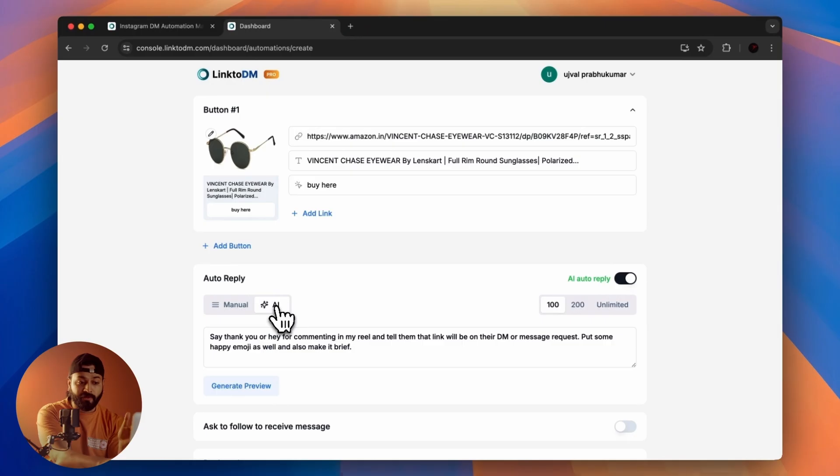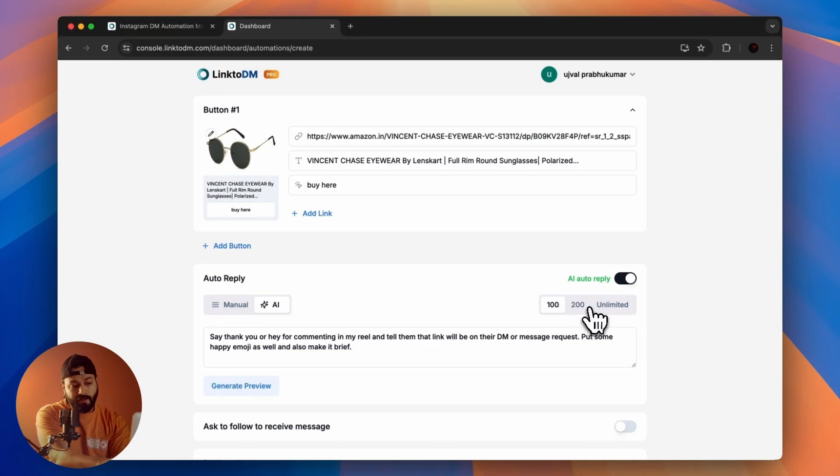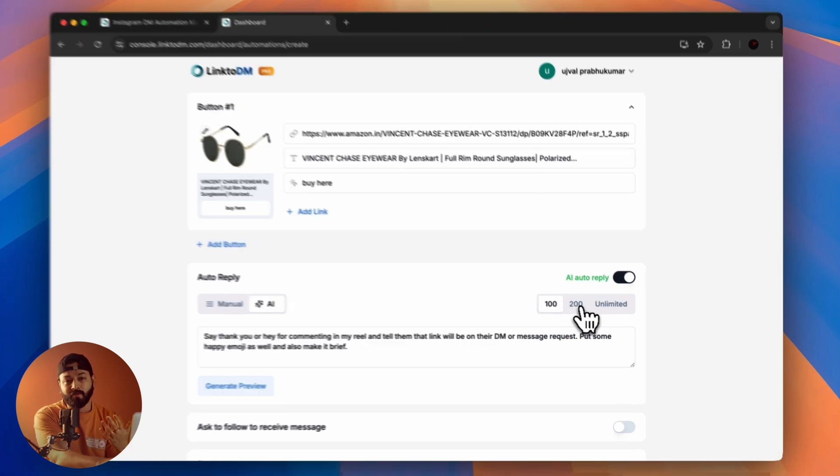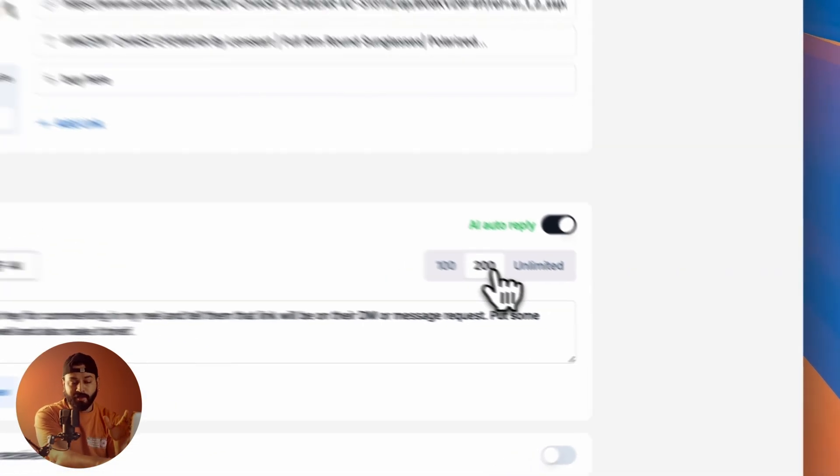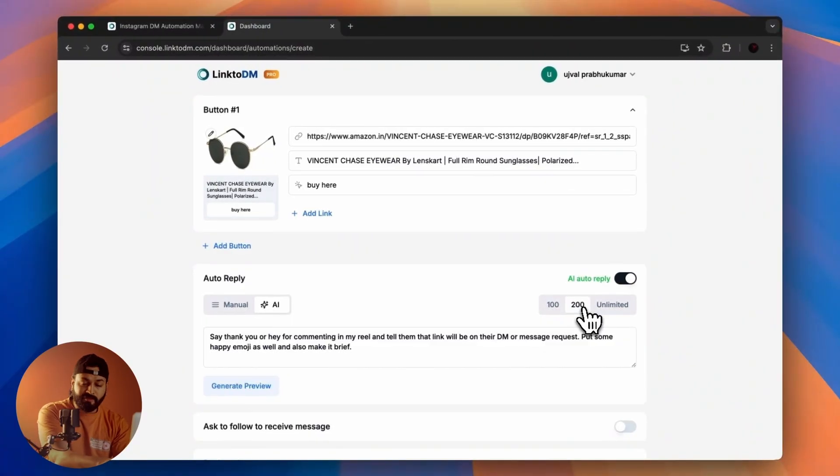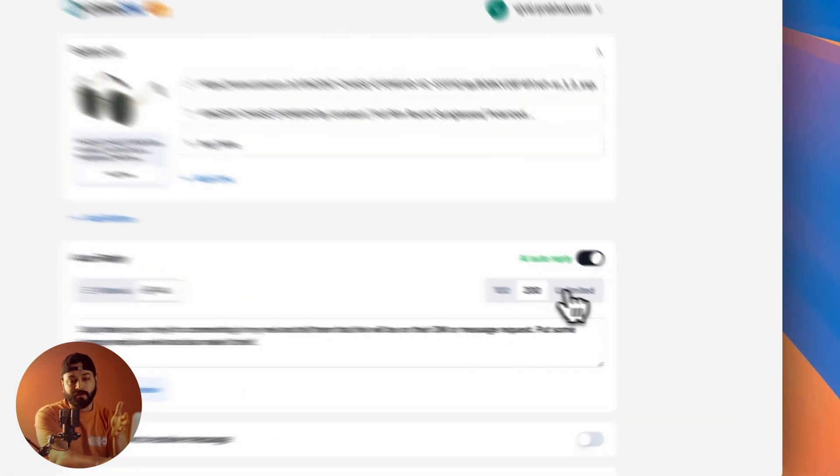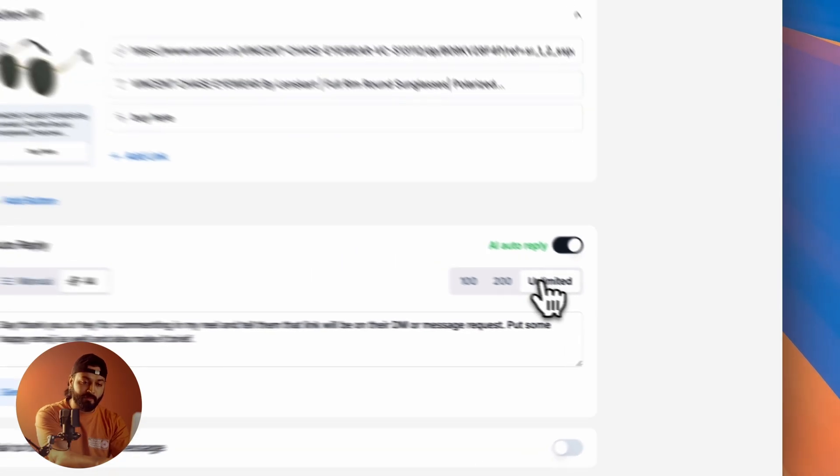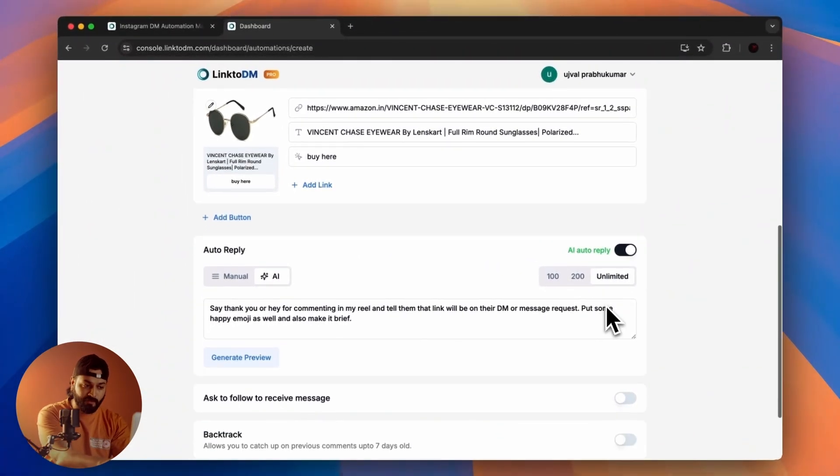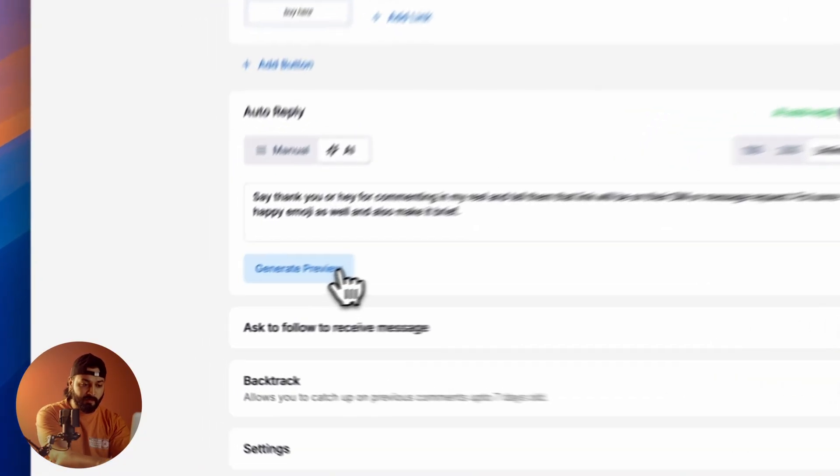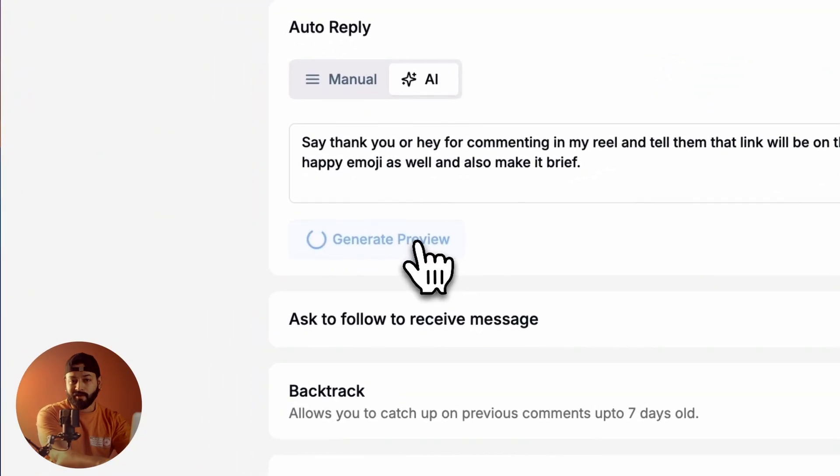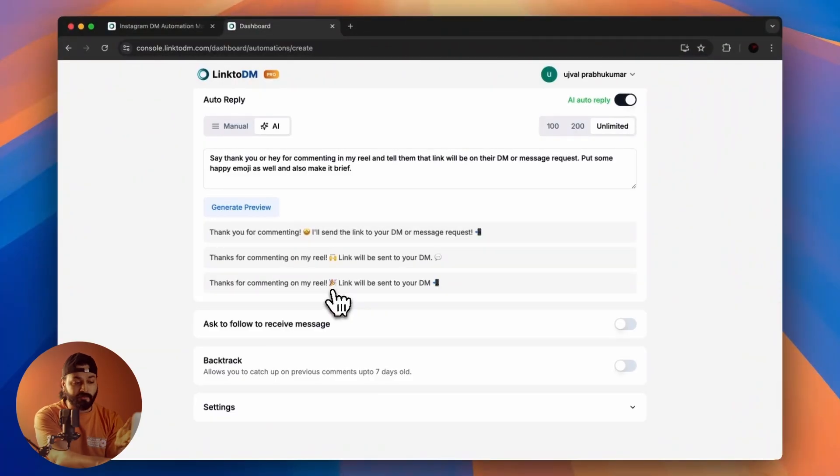For that, you have three options. You can set a limit like 100 or 200. For me, 200 is the best option if you're getting a lot of comments. If that's not the case, you have the unlimited option, so unlimited replies will be sent to everyone who comments. You can create a preview if you want, but I don't usually do that because every time it's perfect.